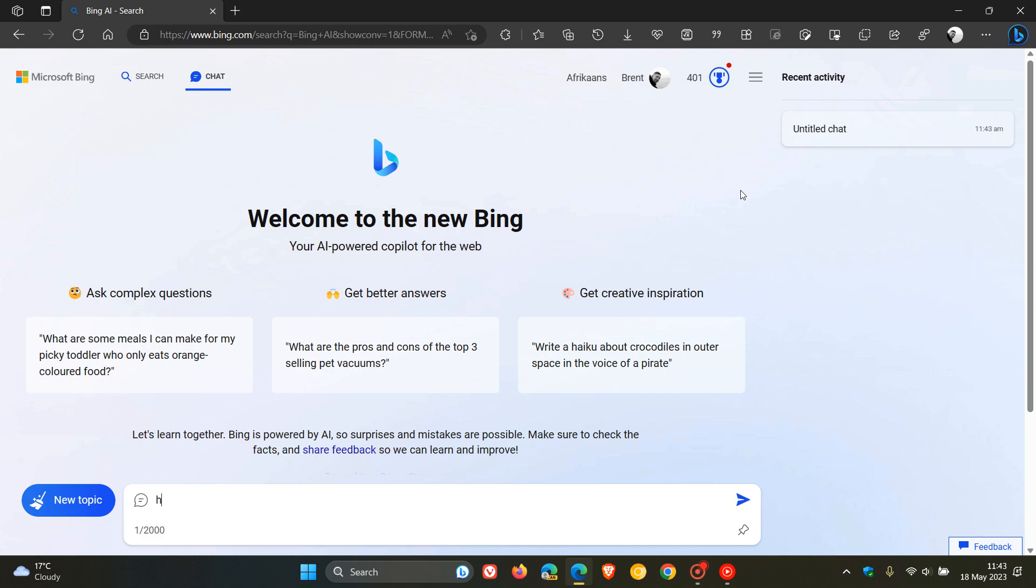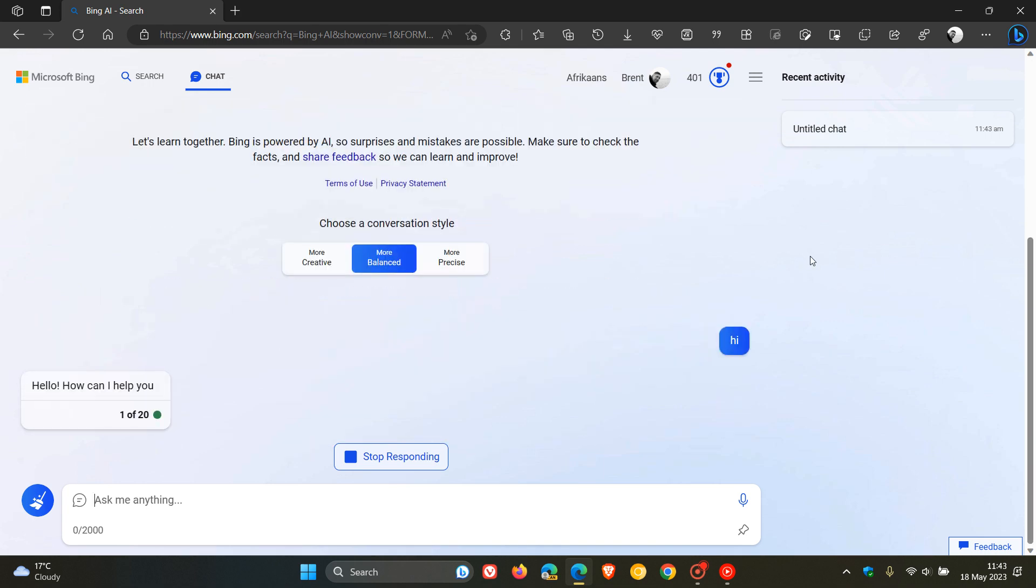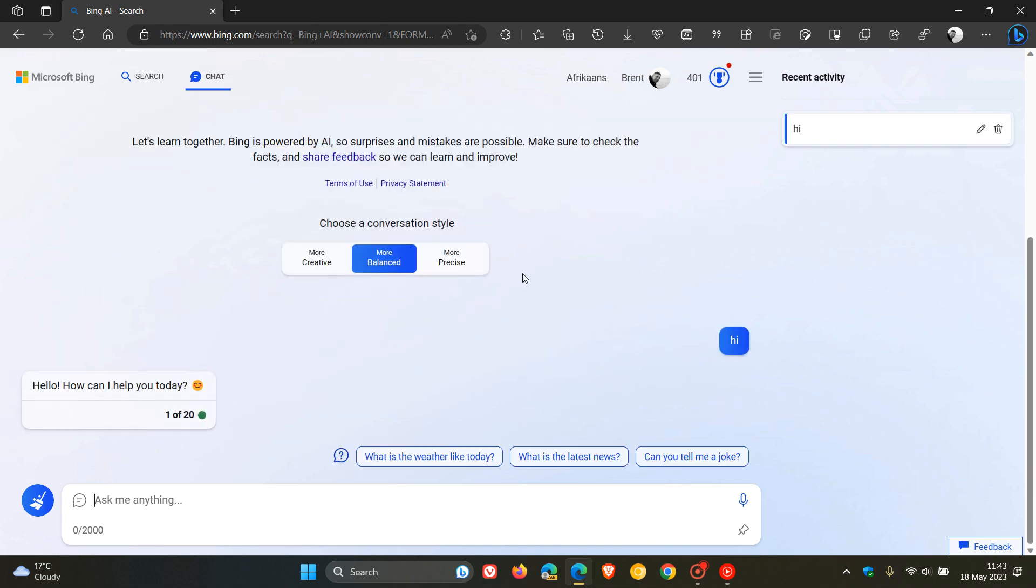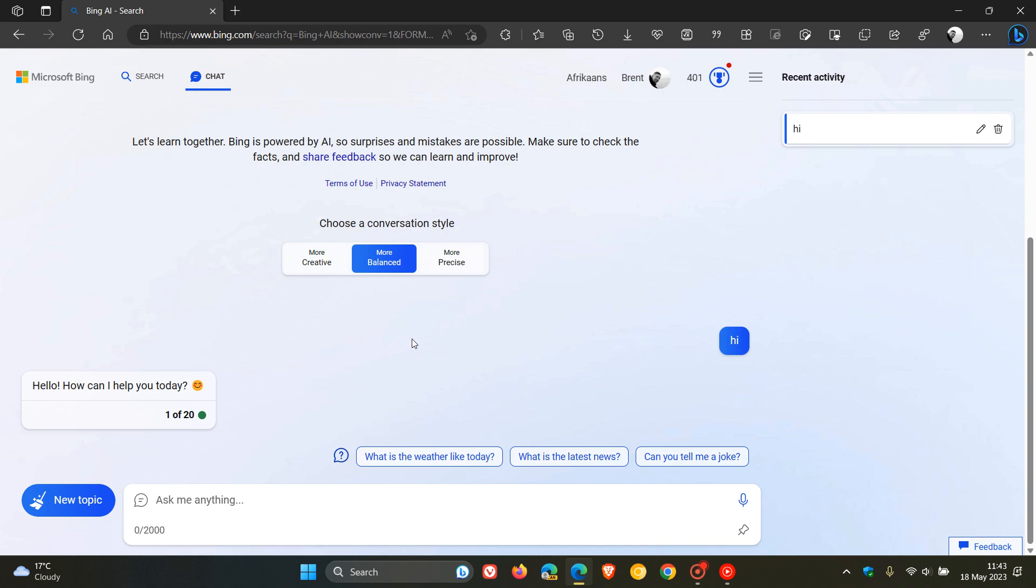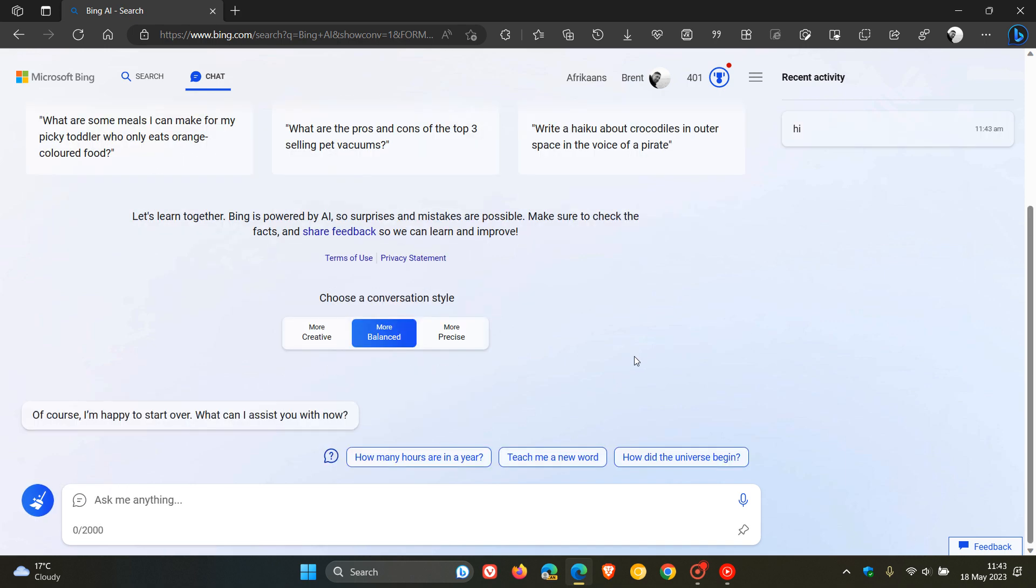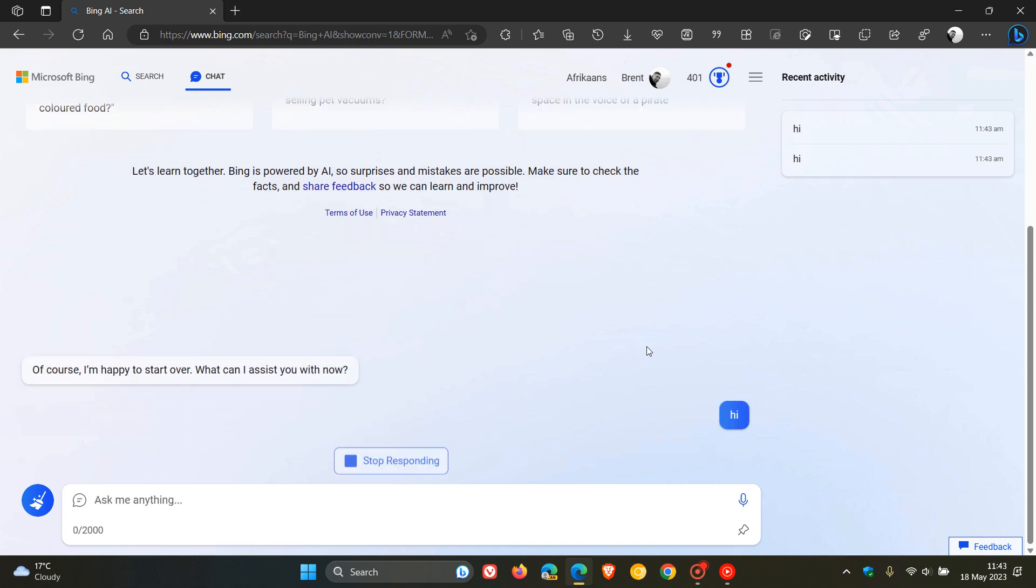As many of you would know, if you are signed in with a Microsoft account, you get 20 chat turns per session. A chat turn means you can ask the Bing chatbot 20 questions and it will give you 20 answers. Once that session is over, you have to click new topic and start the process over again. That's considered one session.